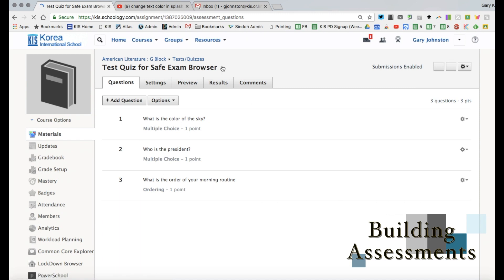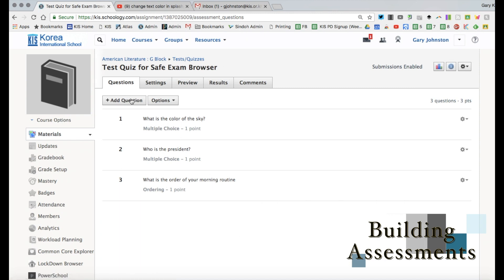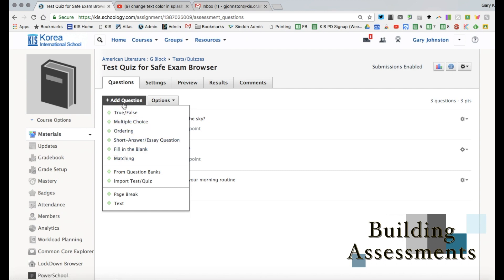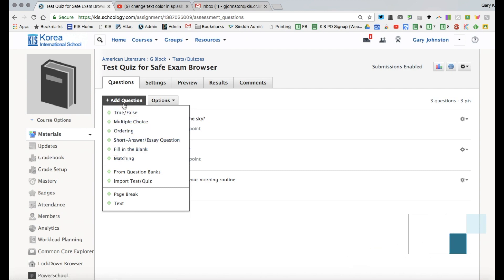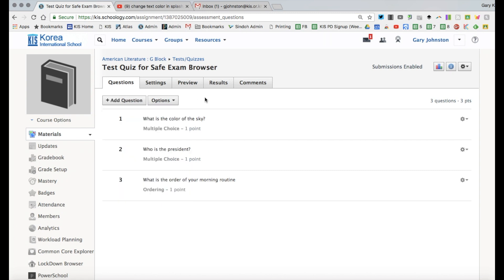So when you make an assessment in Schoology you have the ability to add questions and when you click there you'll see a variety of different question types, short answer, fill in the blank, so depending on what you like to assess, choose that.